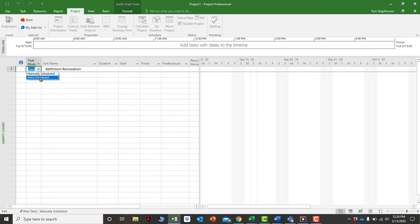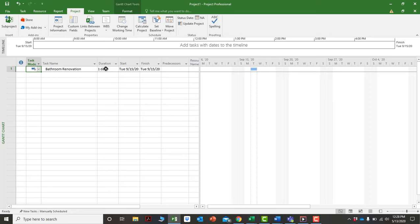For most purposes, you'll want activities to be on auto-schedule. If you have an older version of Microsoft Project from 2007, there was no manual or auto-schedule — it was all auto-schedule. Manual schedule is useful if you want to enter activities as dormant placeholders, but otherwise auto-schedule is recommended for all activities.